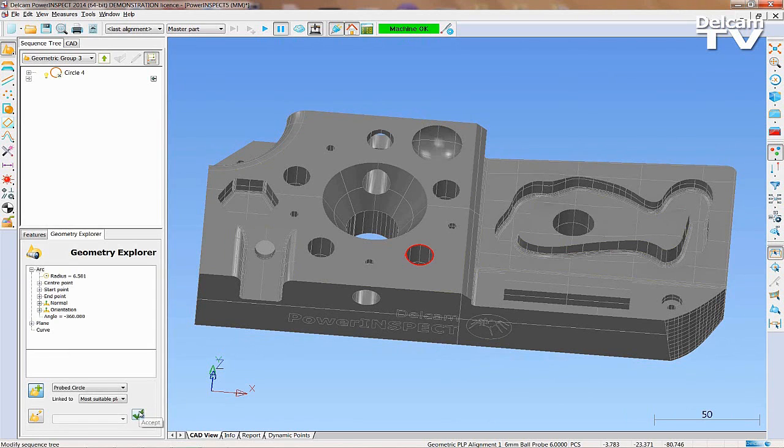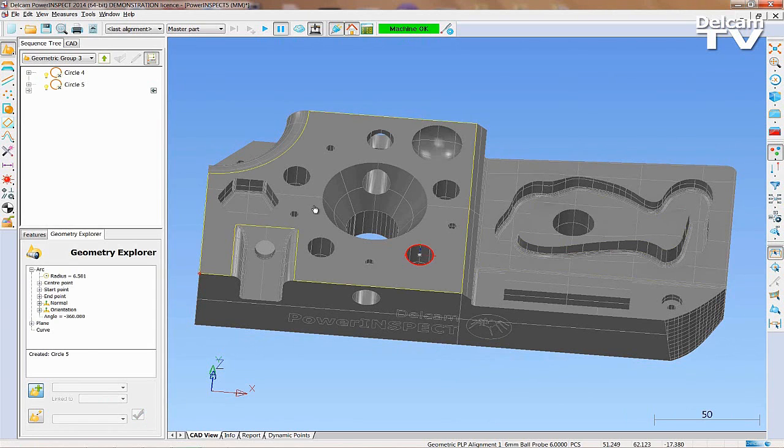Alternatively, use the wireframe checker to directly select geometry to measure from the CAD.